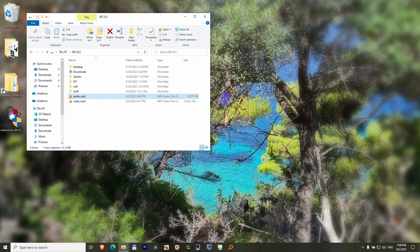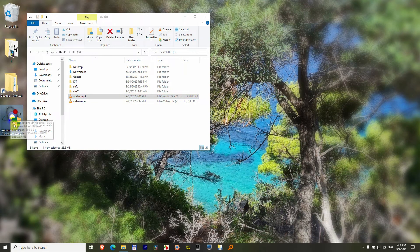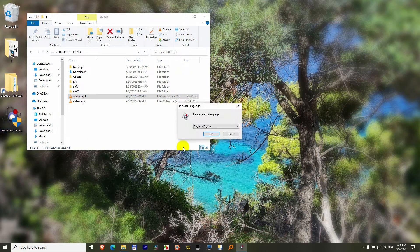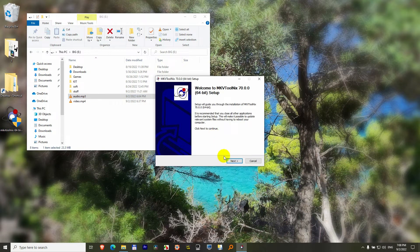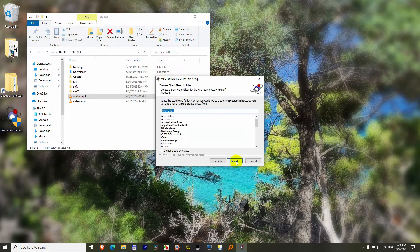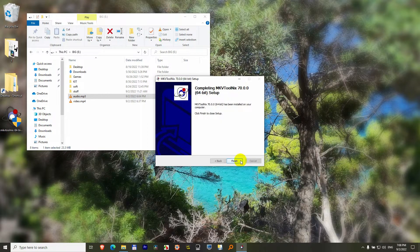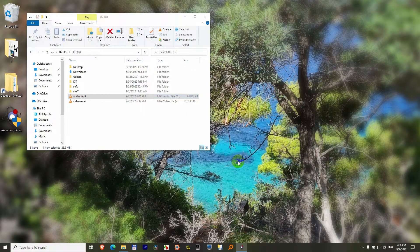We can close the browser. Here's the program itself. Double click on it to install it. Okay, next, next, install, next, and finish.